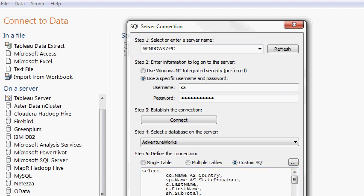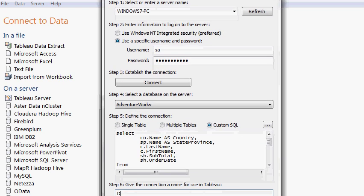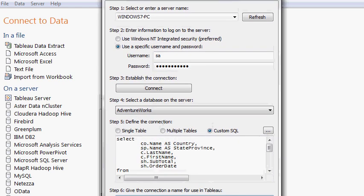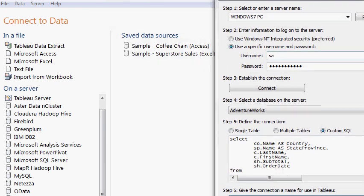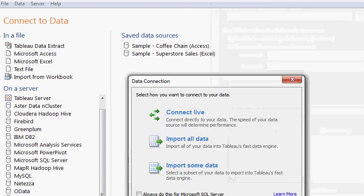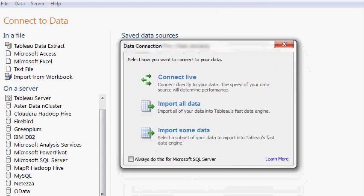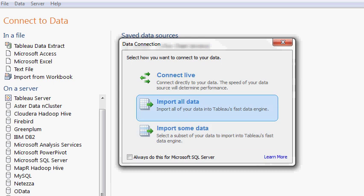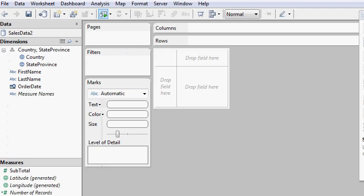So we're going to name this sales data 2. And then we're just going to connect to the live database. You could create a metadata layer where Tableau has this layer in between the database and Tableau Server so that you're not connecting to your live application database. But for now we're just going to connect to the live database.